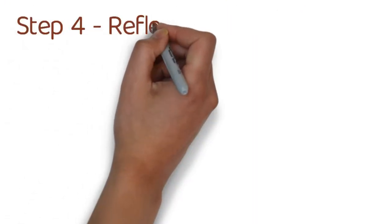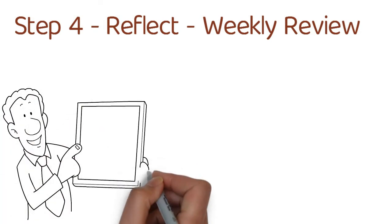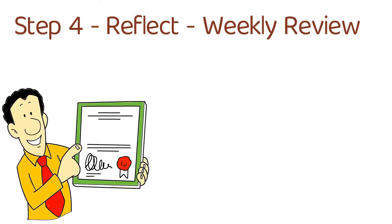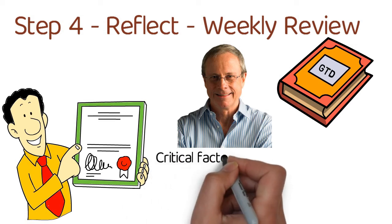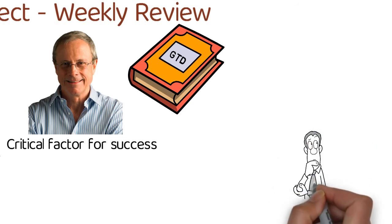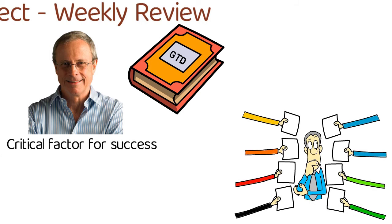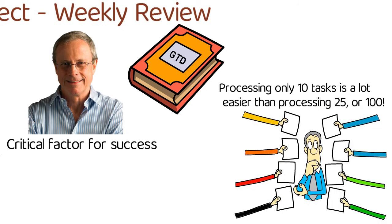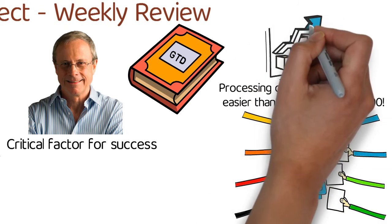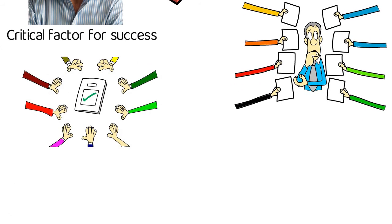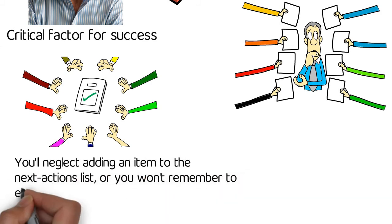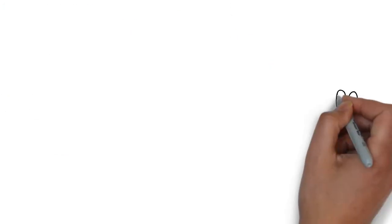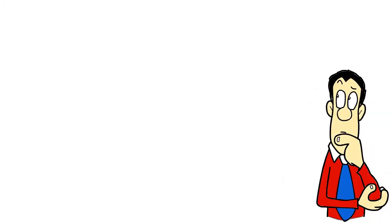Step number four: reflect. Weekly review. It is definitely important that you do a once a week review of every single thing in each one of your lists. In the Getting Things Done book, David Allen states that the once a week review is a crucial factor for success. And why is that? The longer you allow items in your inbox to accumulate, the more difficult it'll be to take care of everything. Processing only 10 tasks is a lot easier than processing 25 or 100. Frequently going over your lists helps the system to succeed. If you don't review, stuff will begin to get out of hand. You'll neglect adding an item to the next actions list, or you won't remember to eliminate the items that don't need to be on the list anymore.